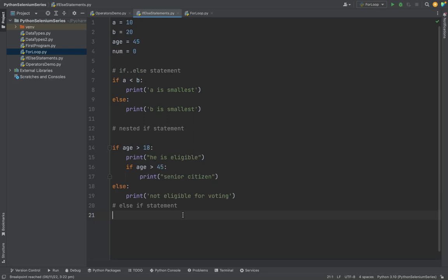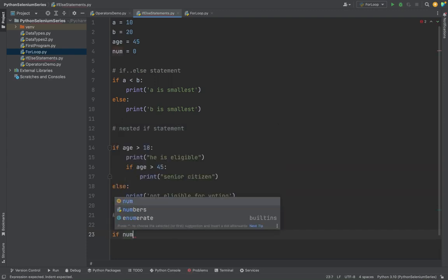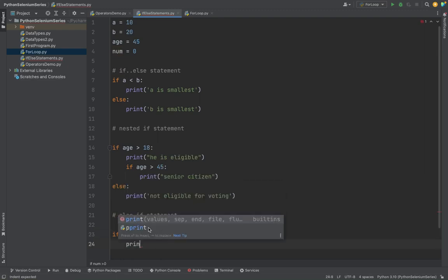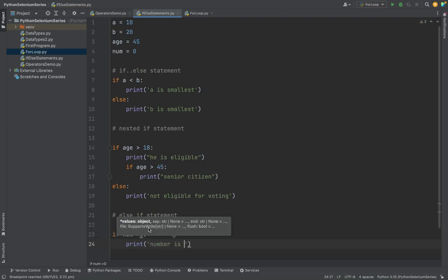So this is the nested if also - like inside if, another if. So what is if-else condition, else-if? Suppose I have two conditions to match. That means if number is greater than 0, this number is positive.